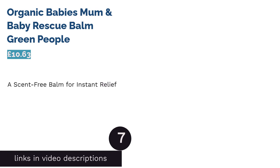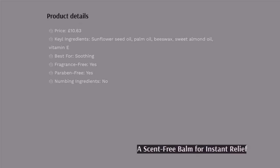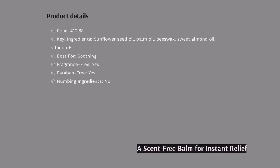The next product in our list is Organic Baby's Mum & Baby Rescue Balm Green People. Here's another wonderful product that is completely lanolin-free. It contains palm oil and beeswax, among other ingredients, so although it is not vegan-friendly, it is less likely to cause reactions than lanolin-based creams. The protective beeswax locks in moisture without clogging pores.